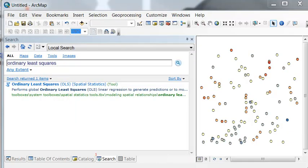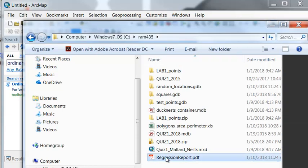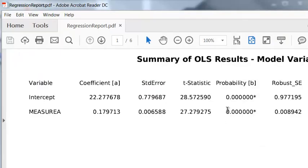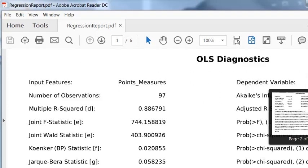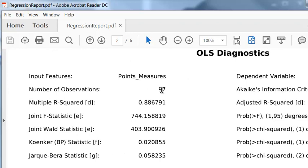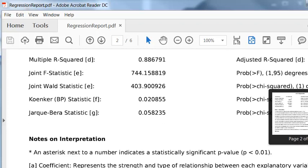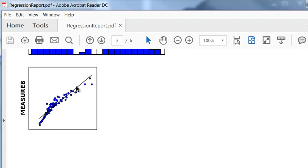Let's look at the PDF that was output to NRM 435. The model is statistically significant — we're given the p-values. These are the model coefficients we can use to calculate a predicted measure B for any measure A. The report also includes how many points this was based on, and a metric called R-squared, which indicates how well the straight line fits the data, along with a plot of the straight line through the data.